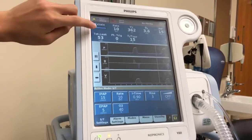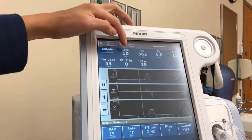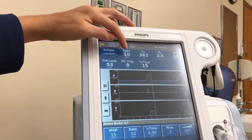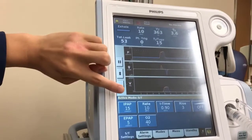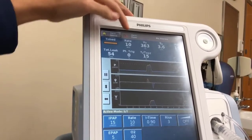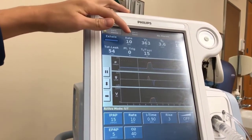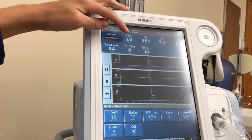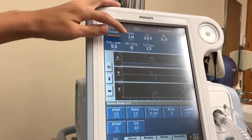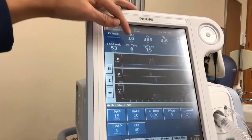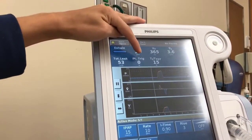Up here we can see what the patient is doing. The patient's breathing rate is 10 breaths per minute, which matches the rate we set, meaning the machine is triggering all the breaths — 100% of the trigger — and the patient is triggering 0% of the breaths.